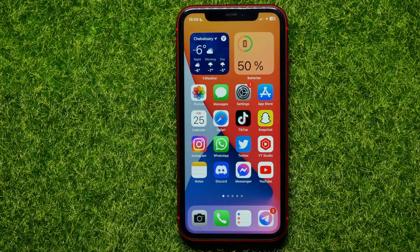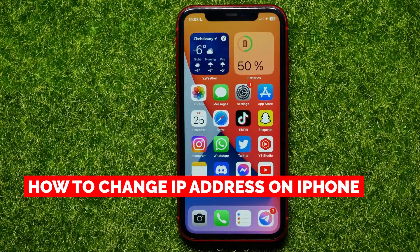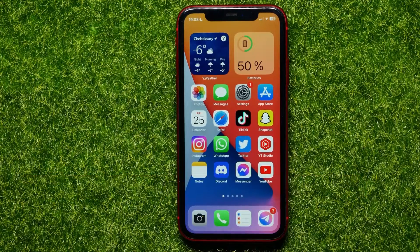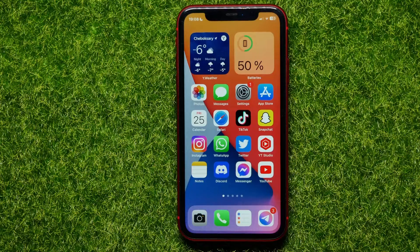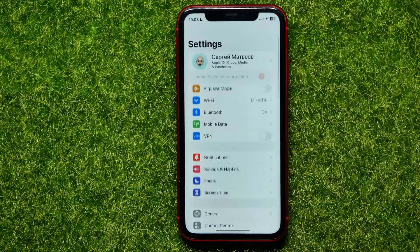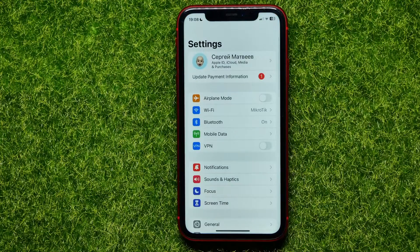Hello guys, welcome back. In this video I will show you how to change the IP address on your iPhone. Be sure to watch the video to the very end so you don't make any mistakes, and of course don't forget to like this video and subscribe to my channel. So let's begin.